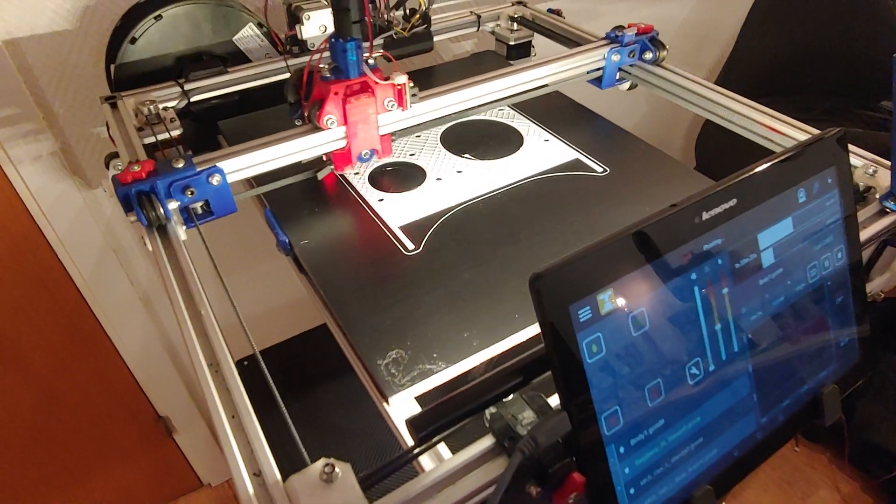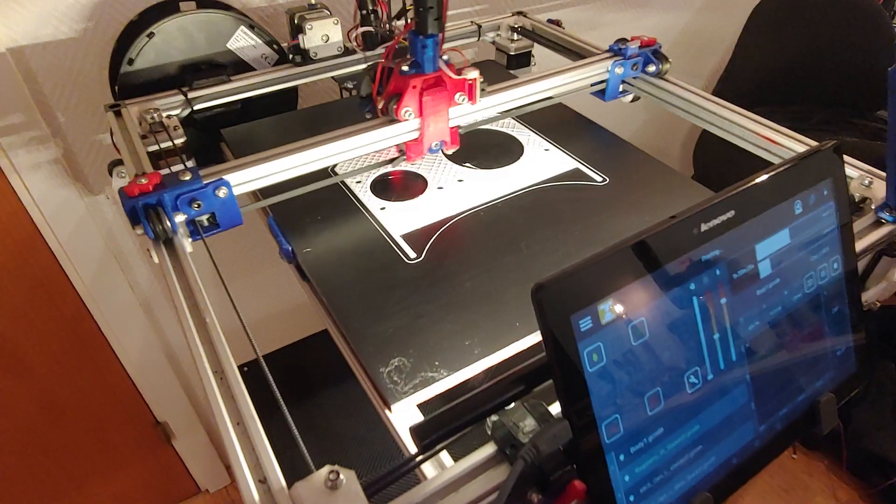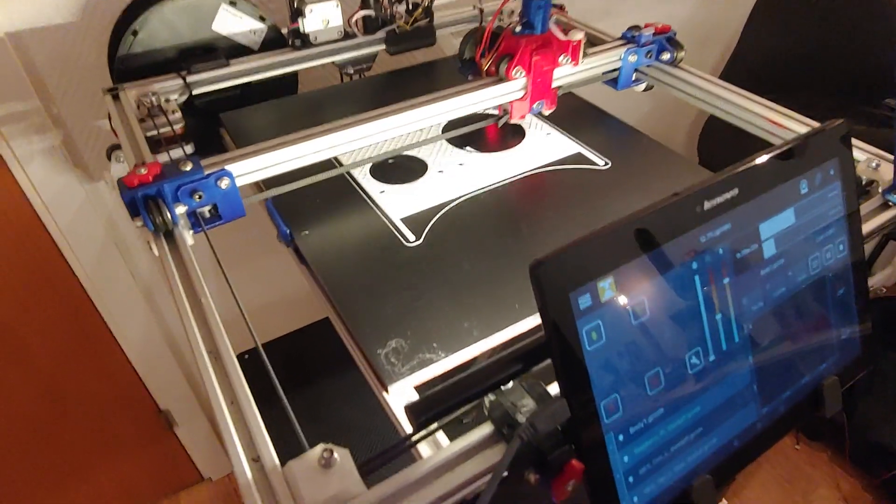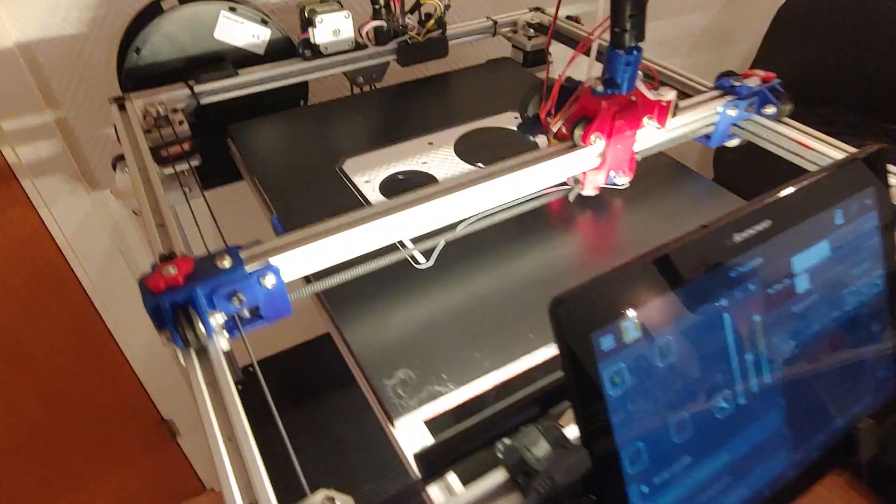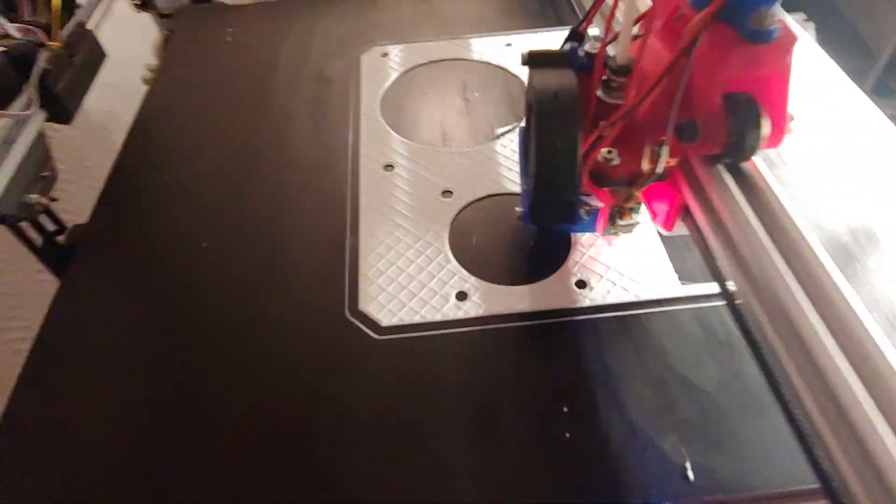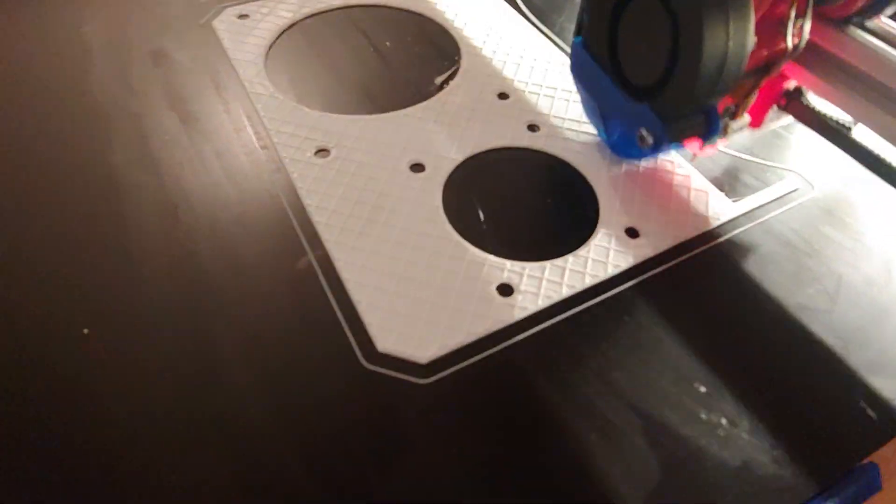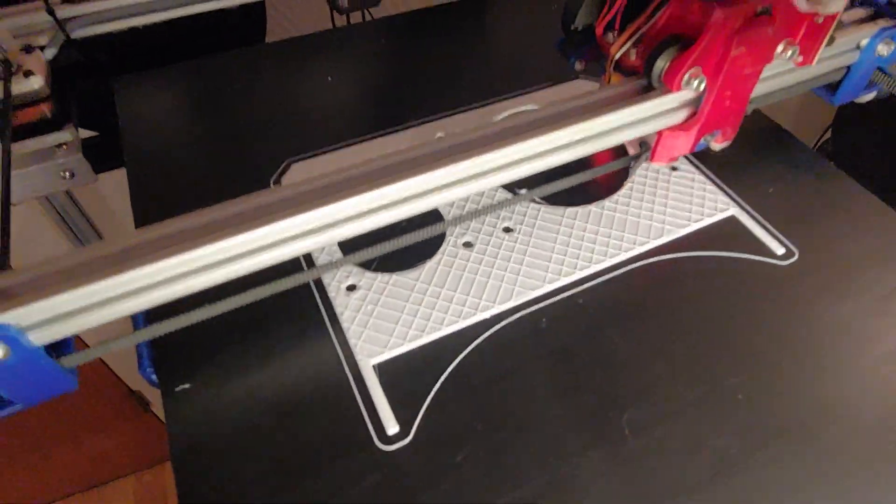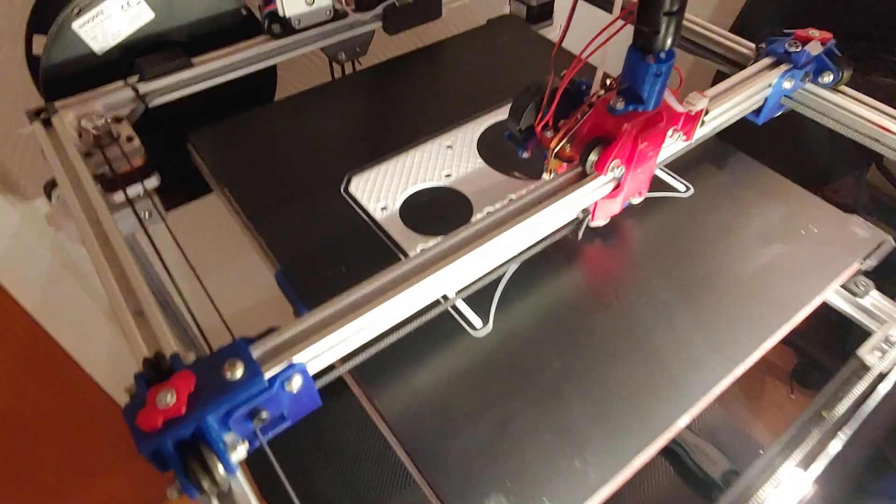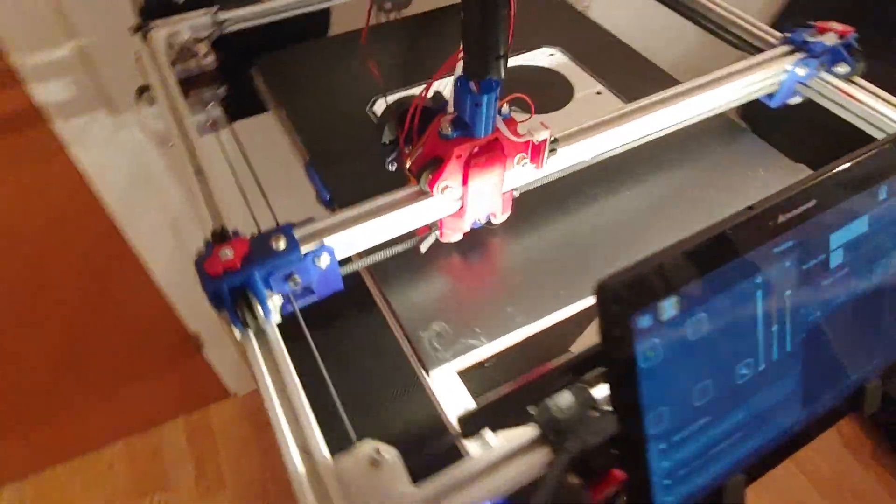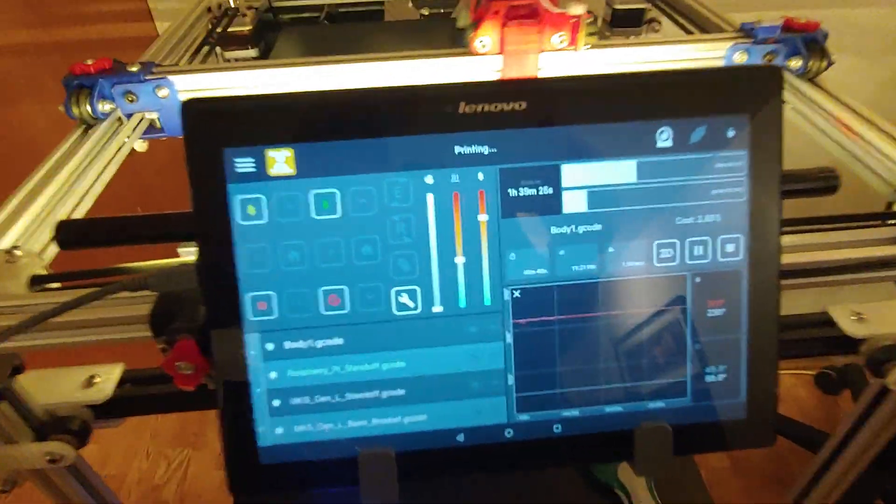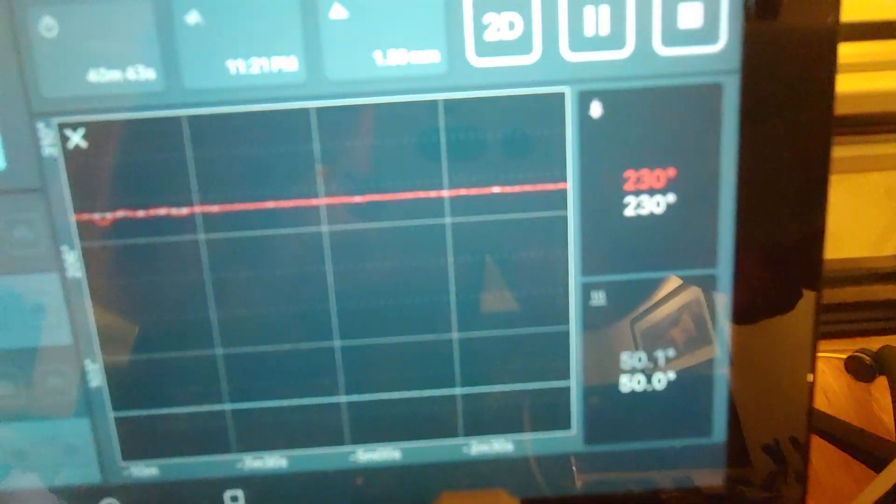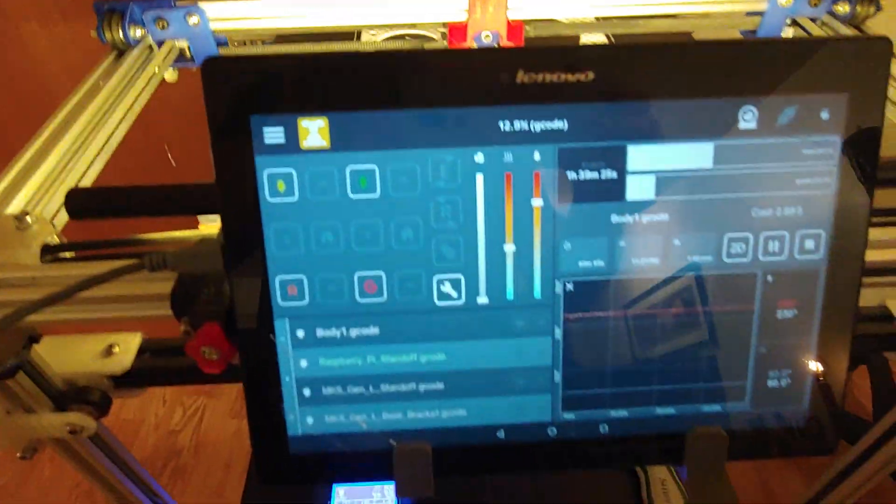We're currently printing at I think 80 millimeters a second and we're laying down some huge layers. These are 0.375 millimeter layers, just generic PLA as per usual, 230 on the nozzle, 50 on the bed.